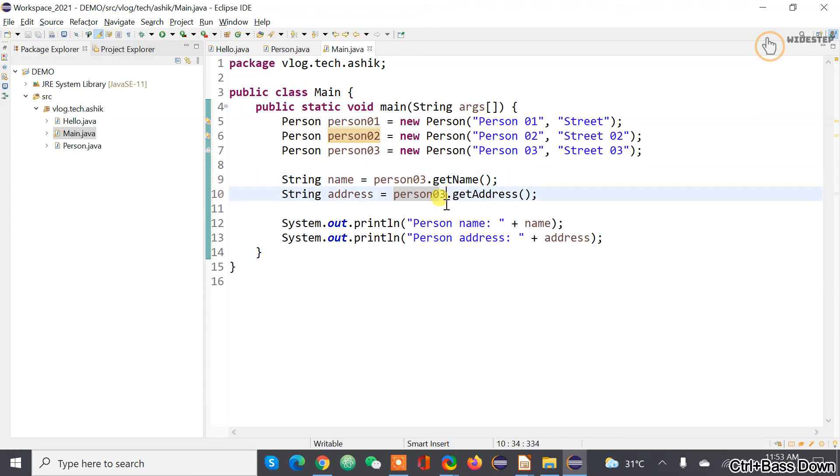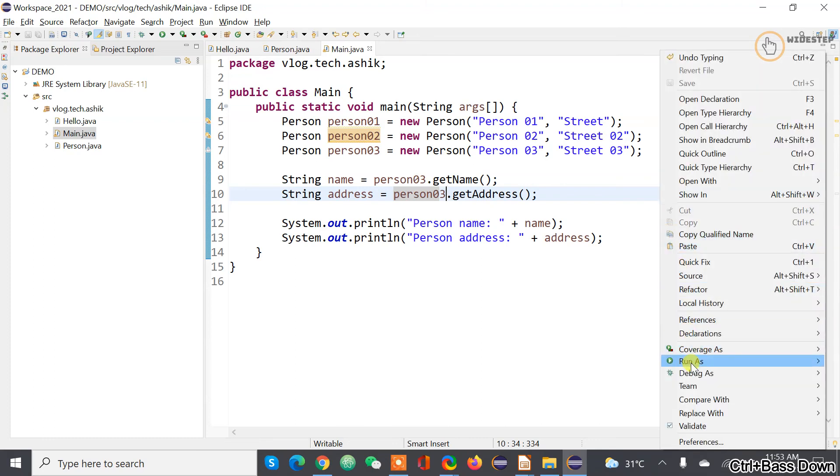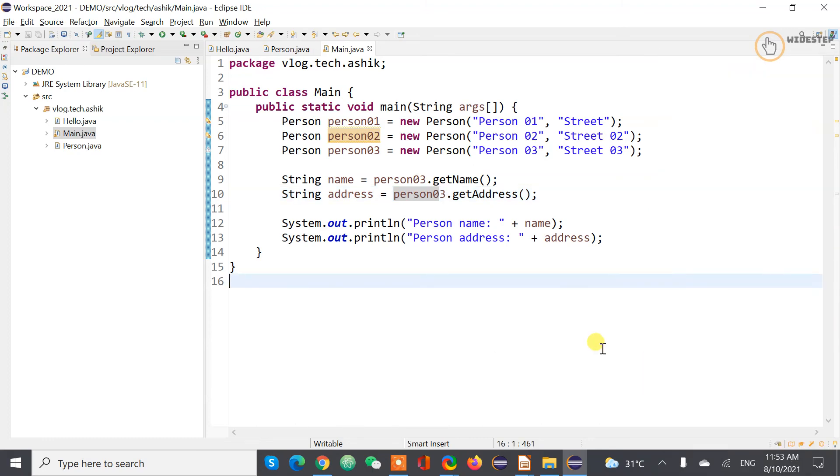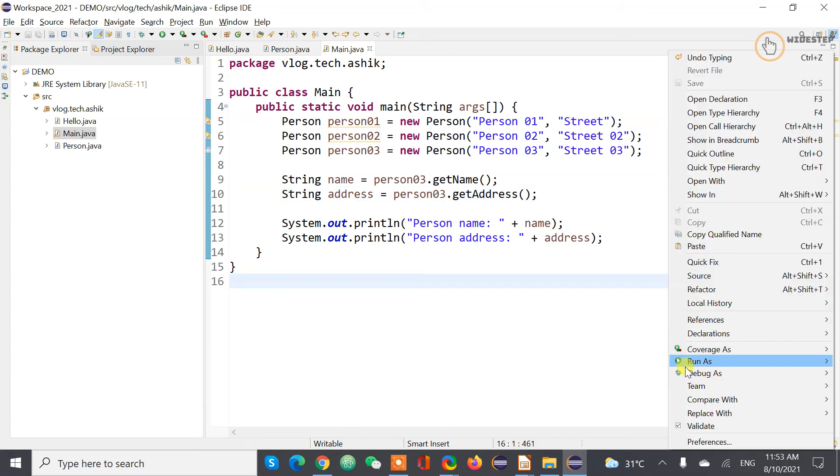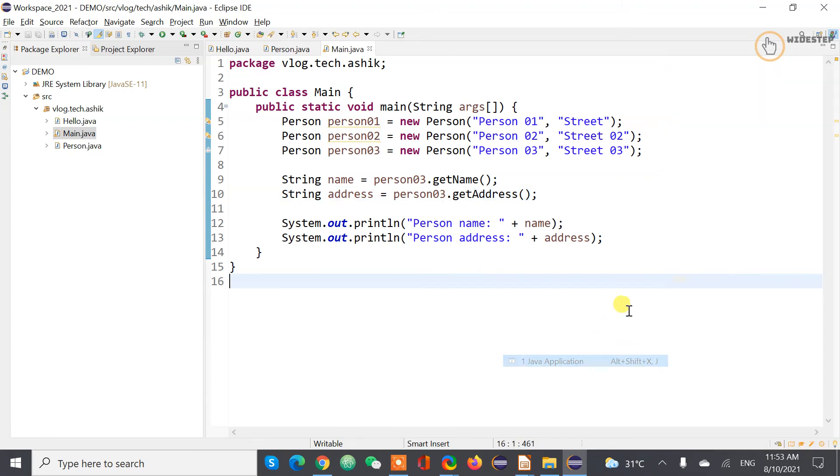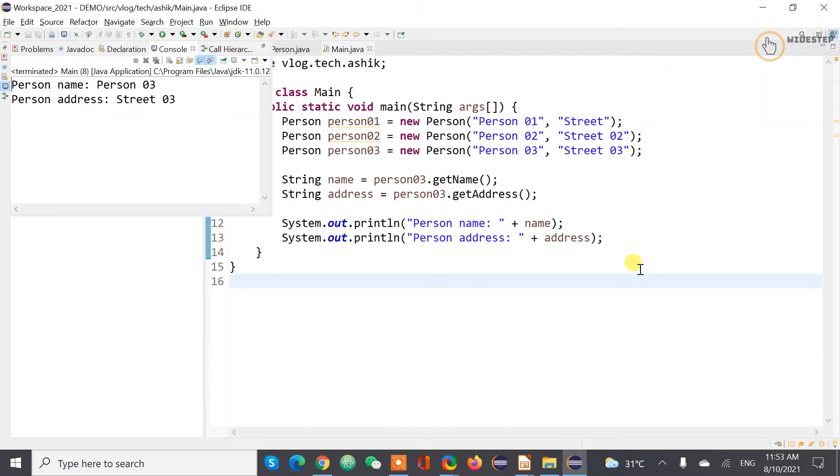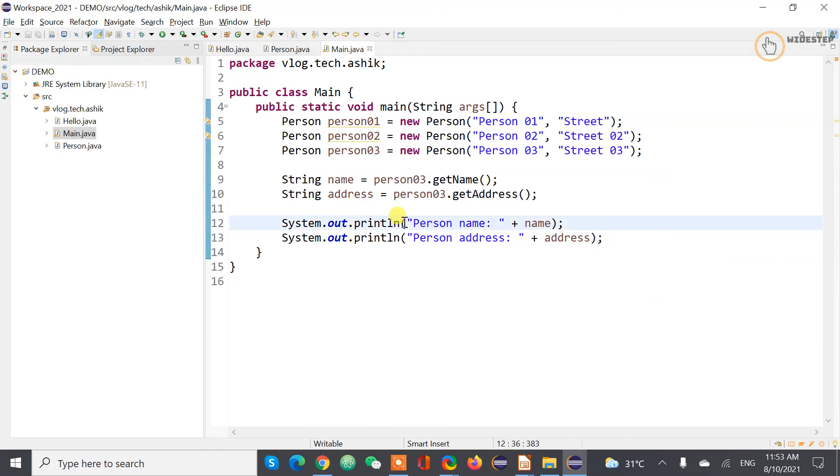And also similarly you can also get the information of person three and then you can definitely can execute the information of person three. What happens now, we can actually manipulate, you can manipulate this information in so many different ways. I mean you can use it for your for the data processing.